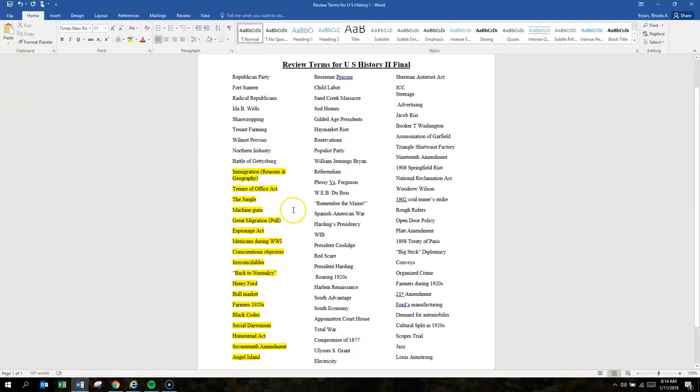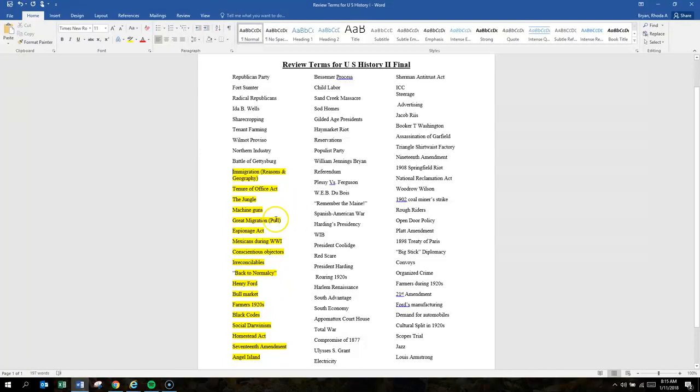Immigration, reasons and geography. Immigration was needed for labor. There's also a question on immigration that deals with where they lived. Immigrants typically lived in cities, and the reason for that is that's where jobs were, so it was easier for them to live in cities.